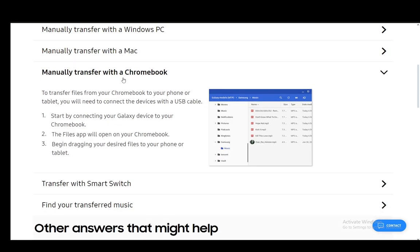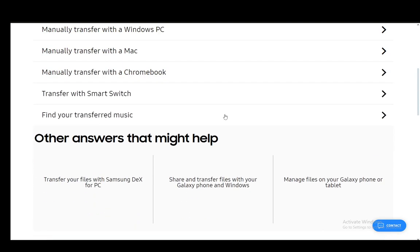You can also manually transfer it from Chromebook. You can start by connecting your Galaxy device to your Chromebook in whichever way possible. Usually it'll need a USB cable and then the files app will open up the device you wish and you can transfer your files.